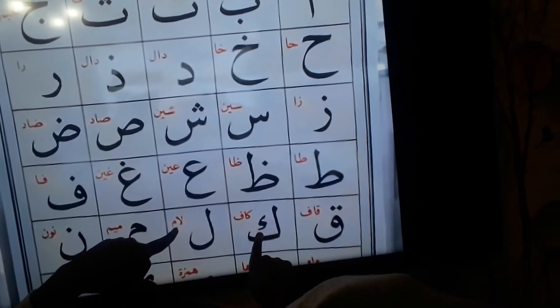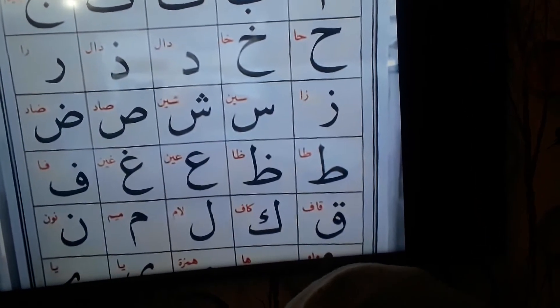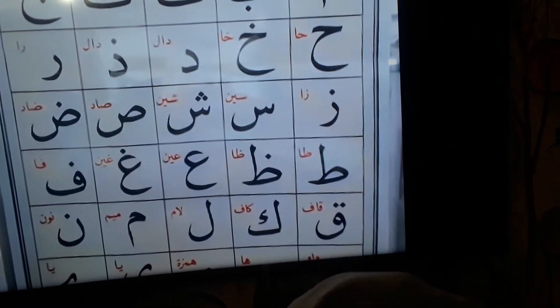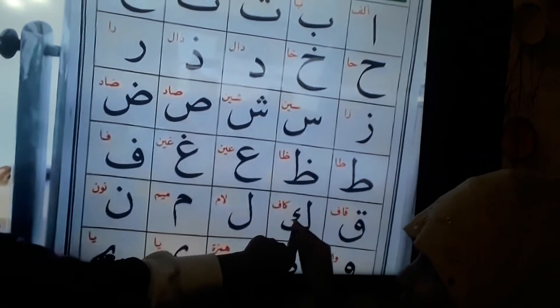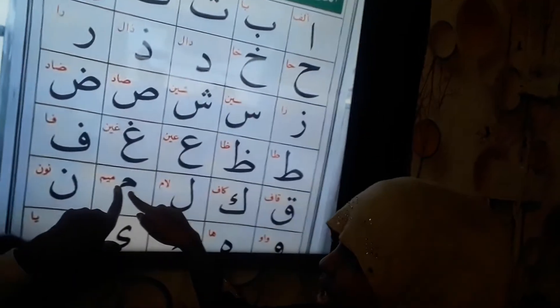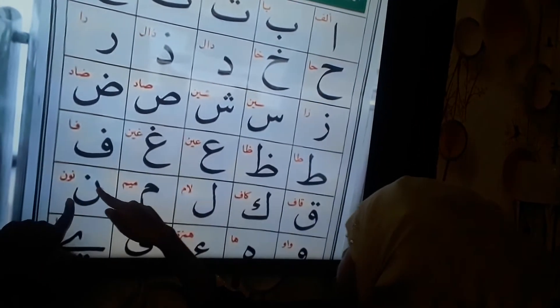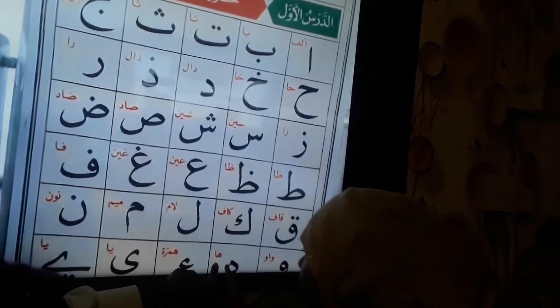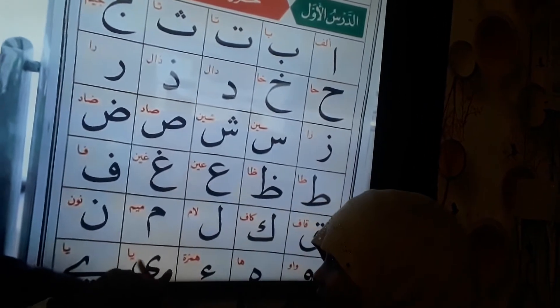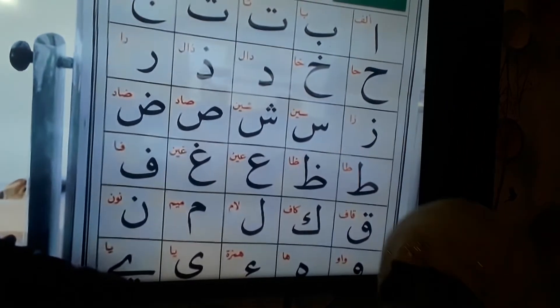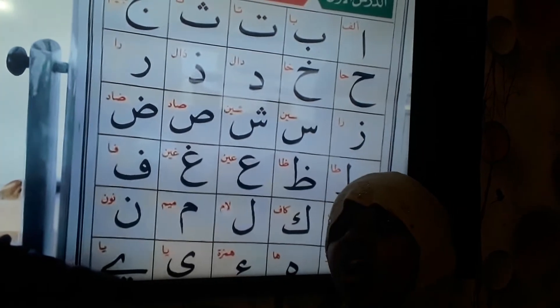Kaaf, Lam, Meem, Noon, Ya, Ha, Hamza. Let's start again from Kaaf, Kaaf, Ka, Lam, Meem, Noon, Wao, Ha, Ha, Hamza, Hamza, Ya.